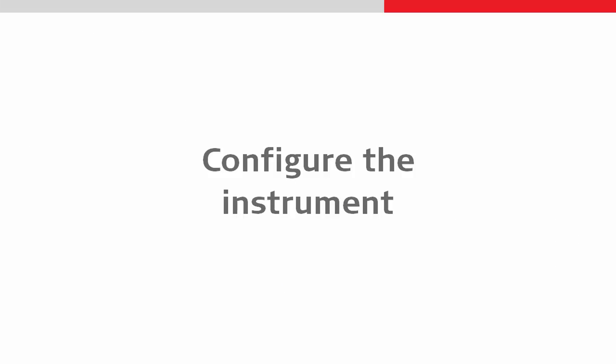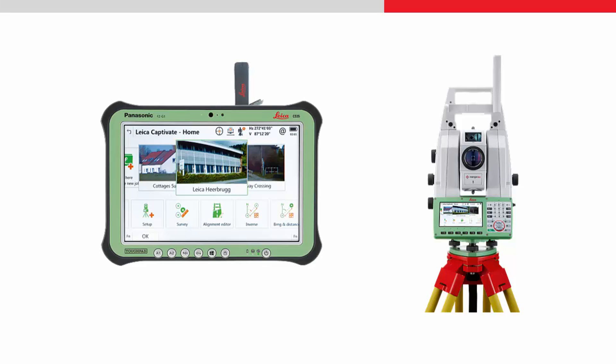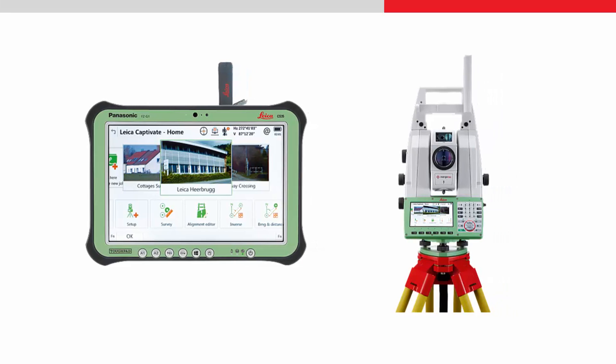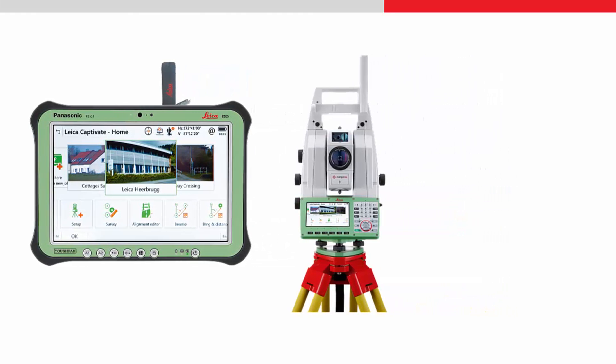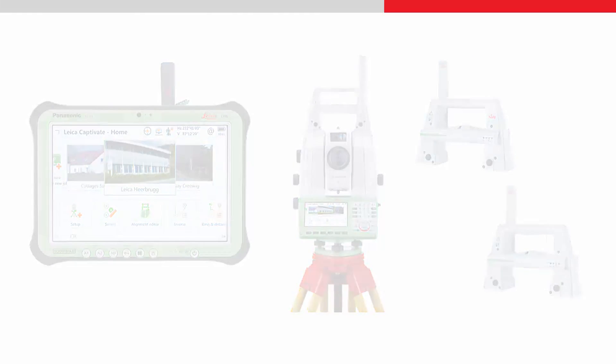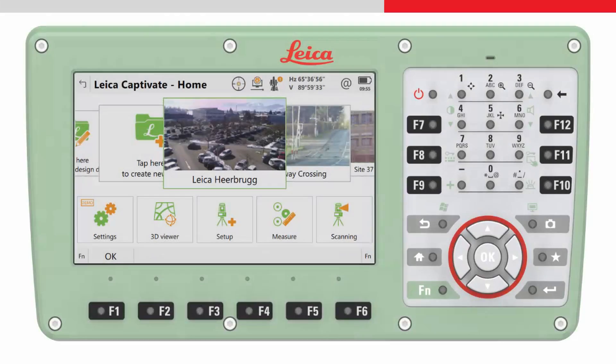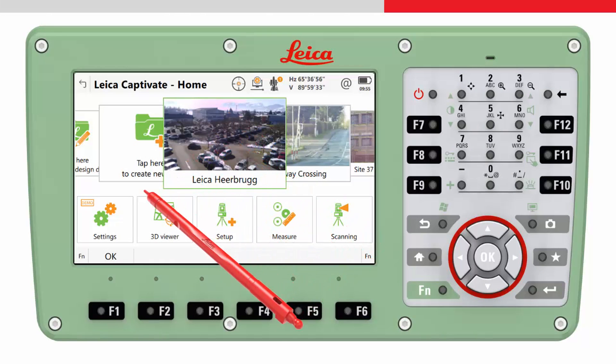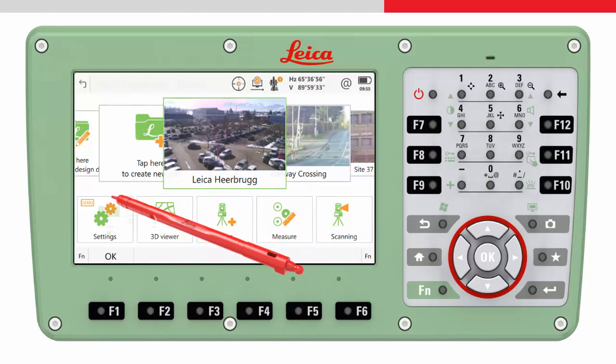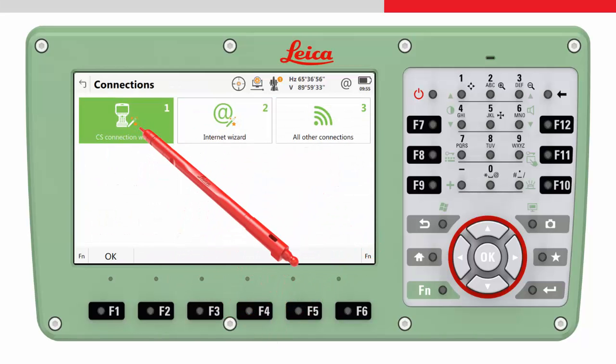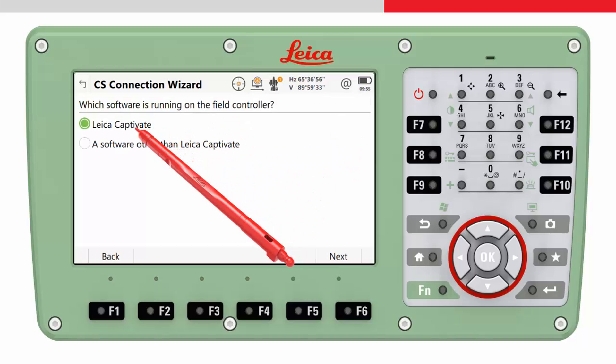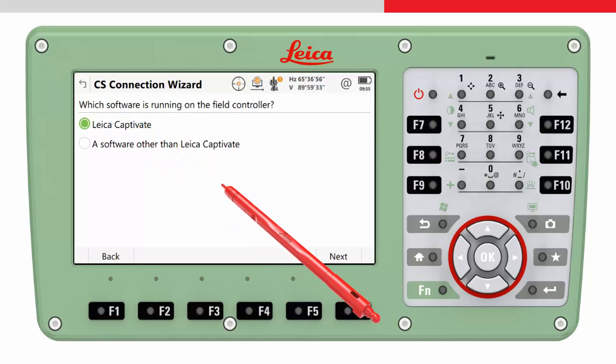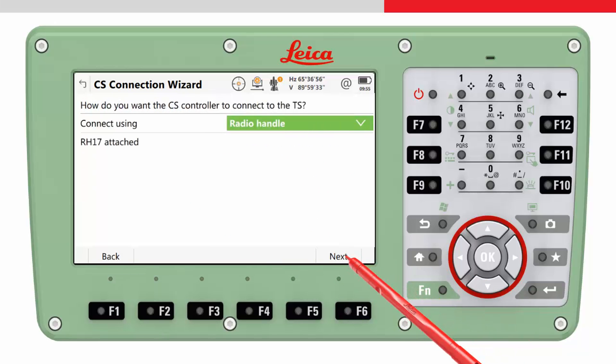So let's connect the tablets to the instrument. Both are turned on and ready to be used. A long range Bluetooth handle such as the RH16 or RH17 must be mounted on the instrument. On the instrument, from the home screen, choose Settings, Connections and then the CS Connection wizard. Choose Leica Captivate. Connect using radio handle.